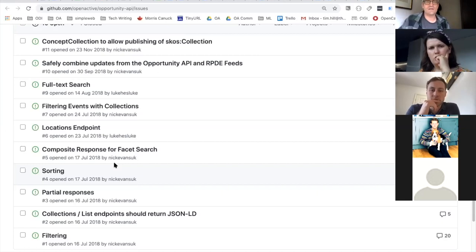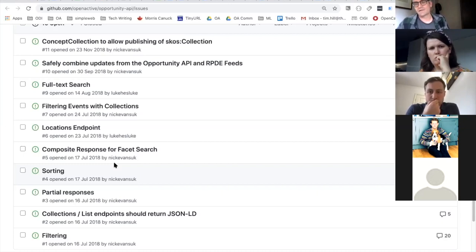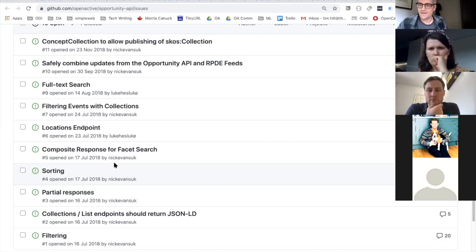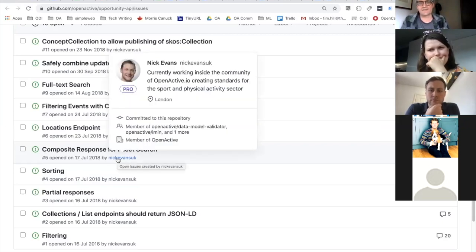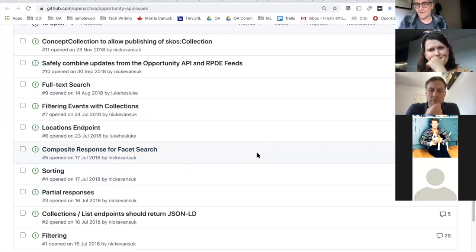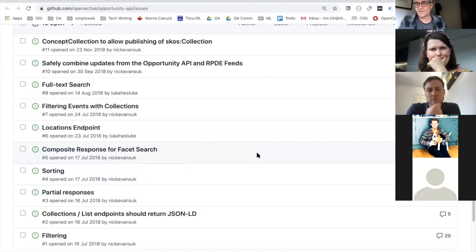Part of the value of standards is actually a huge value: in conversations about booking, organizations that are already amalgamating information from a number of parties have a messy internal data harvesting setup and are grateful there is a model they can use. If you've got a messy internal booking infrastructure and you're already integrating with four or five different people using slightly different de-facto specifications that evolved over time, it's tremendously helpful to be given a unified pattern. The standard aspect is actually valuable to organizations because it's a standard and gives them a template to work against.